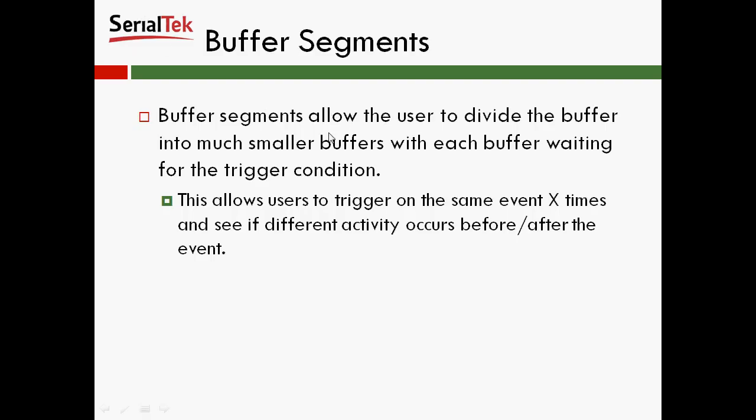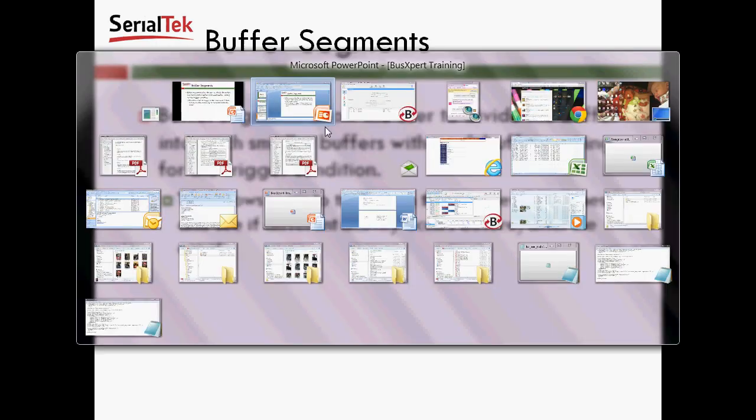There's also another thing called buffer segments. Buffer segments allow the user to divide the buffer into much smaller buffers, with each buffer waiting for the trigger condition. So this allows users to trigger on the same event X amount of times, and that X being the number of segments you set up, and see if different activity occurs before and after the event.